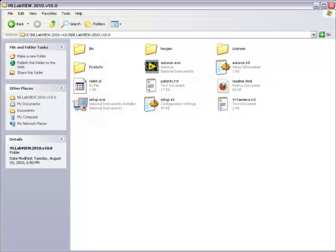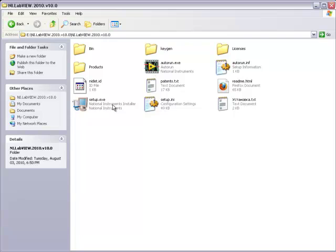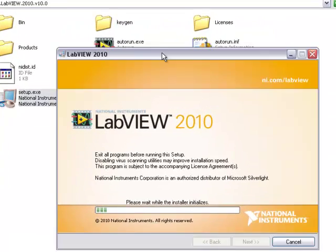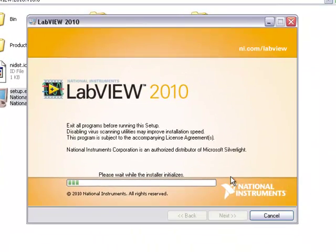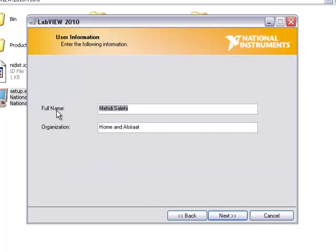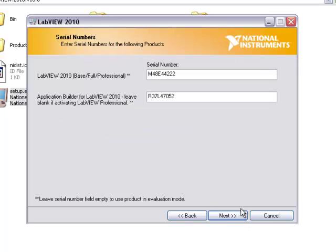This tutorial is about installing, activating and some basic information about LabVIEW. This is the installation folder where I have the LabVIEW installation files. Run setup.exe or autorun.exe. It starts loading the setup files. Press next. Fill the full name, organization, next.